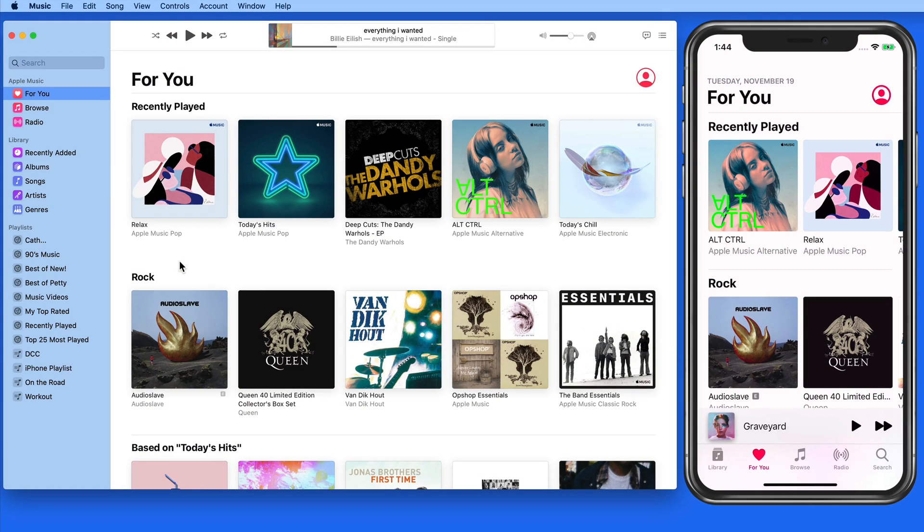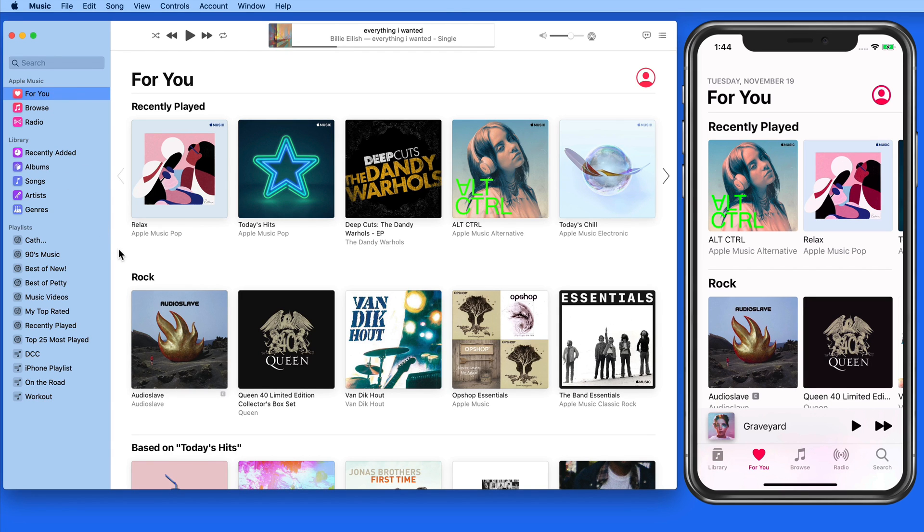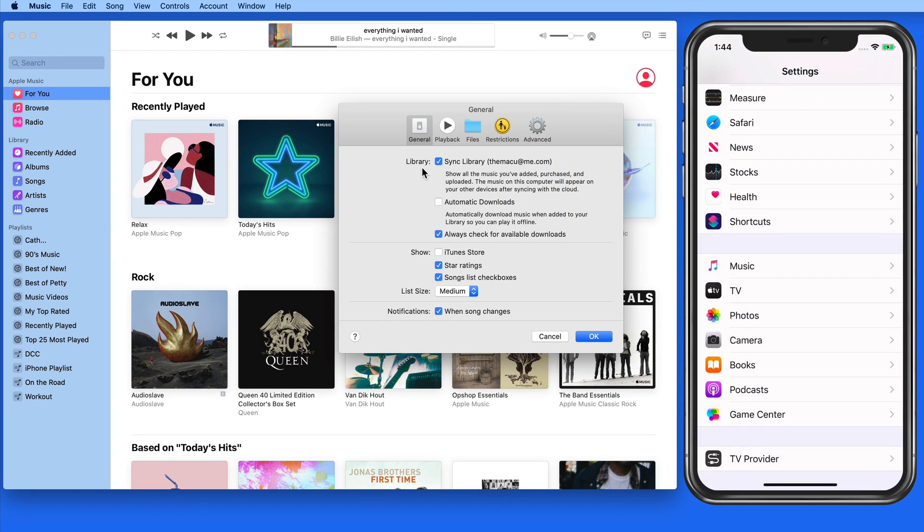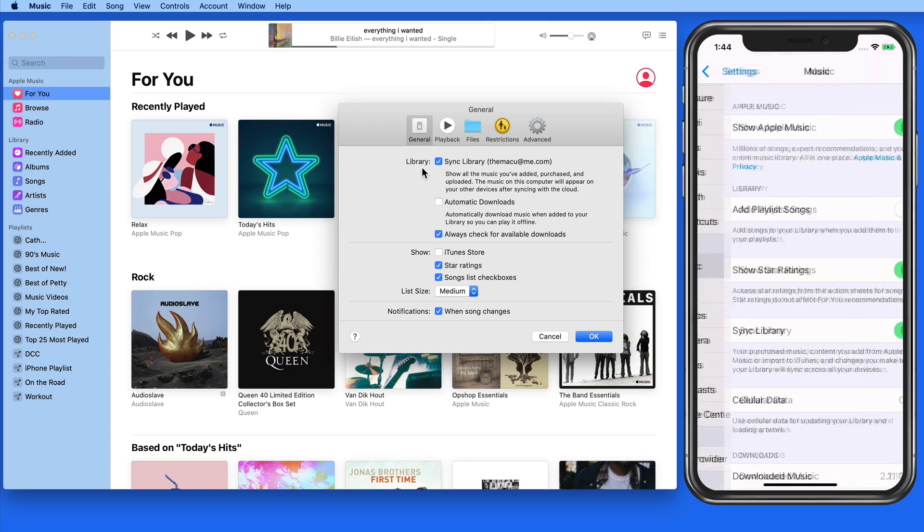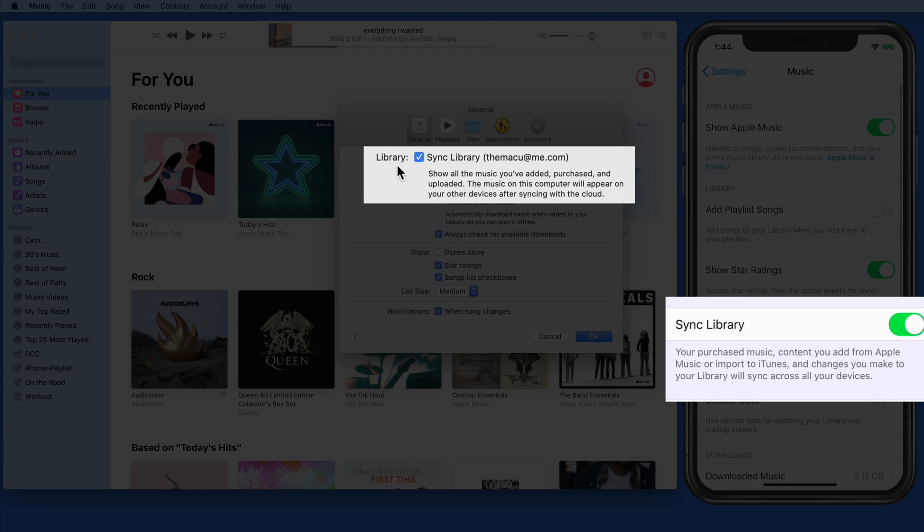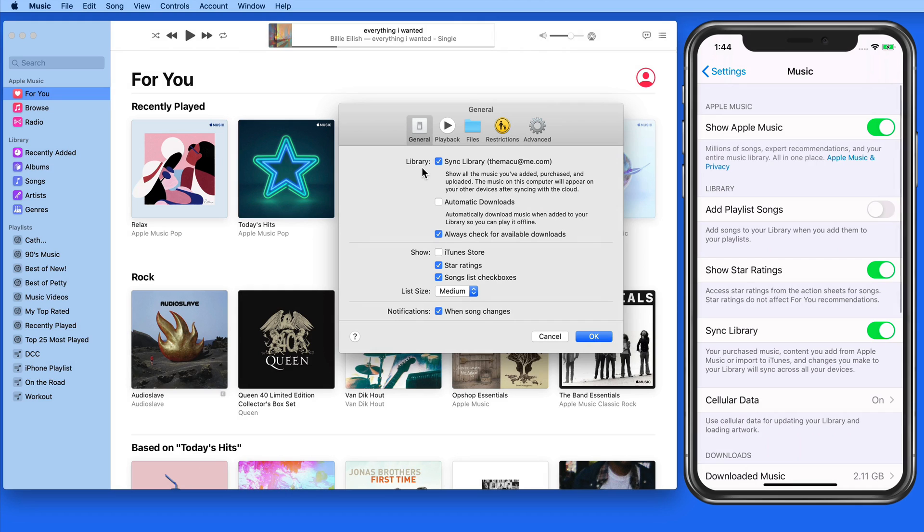In this lesson, we're going to be adding items from Apple Music to our Music Library. Since I have the Sync Library option activated on both the Mac and my iPhone, these library changes will sync as I add songs from Apple Music.